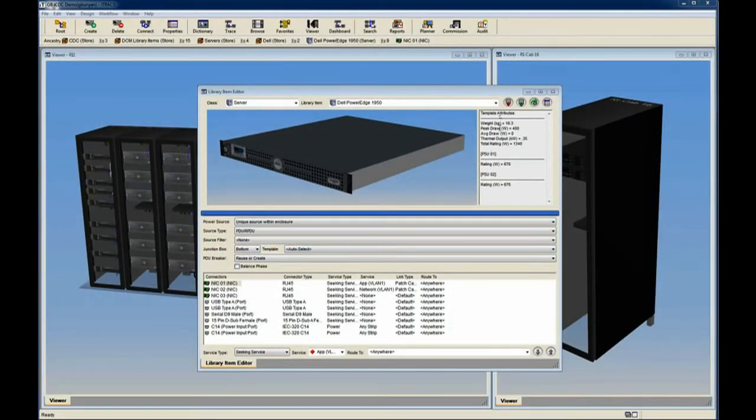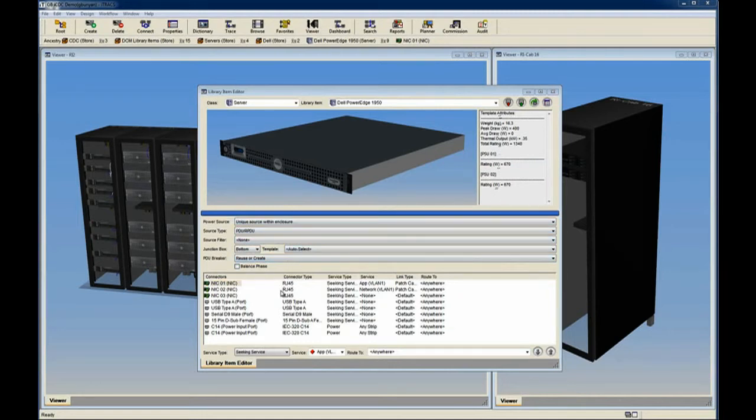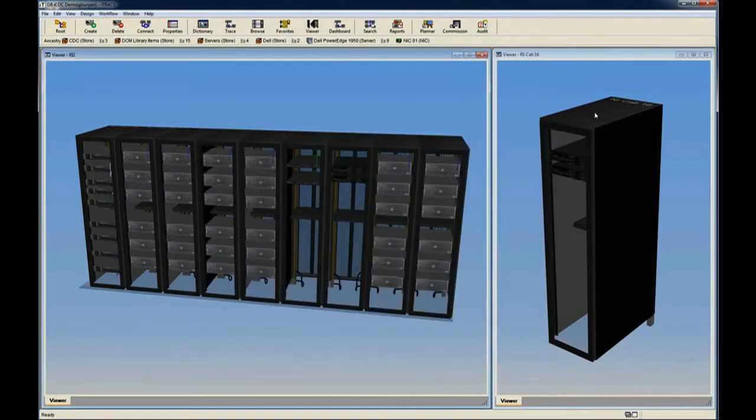ITRAC's Intelligent Commissioning feature allows you to automatically determine suitable locations for assets and then model the proposed changes. Here, we model the deployment of several servers within a cabinet.